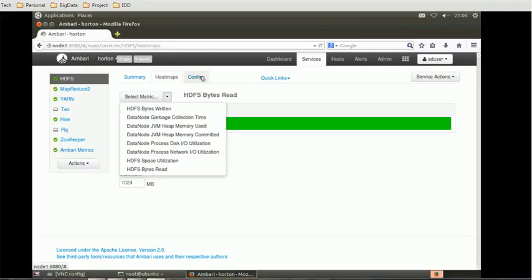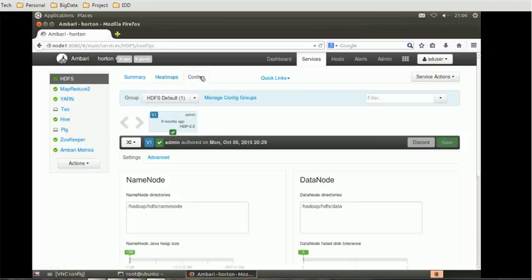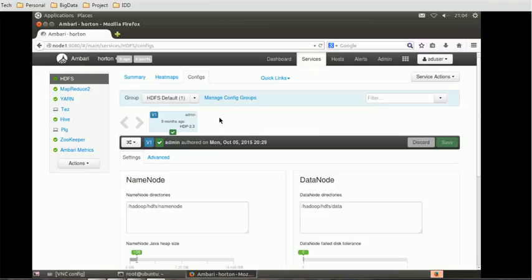Then we have the next section called the configuration section. That is the configs tab. Here you can configure various properties related to the HDFS service.